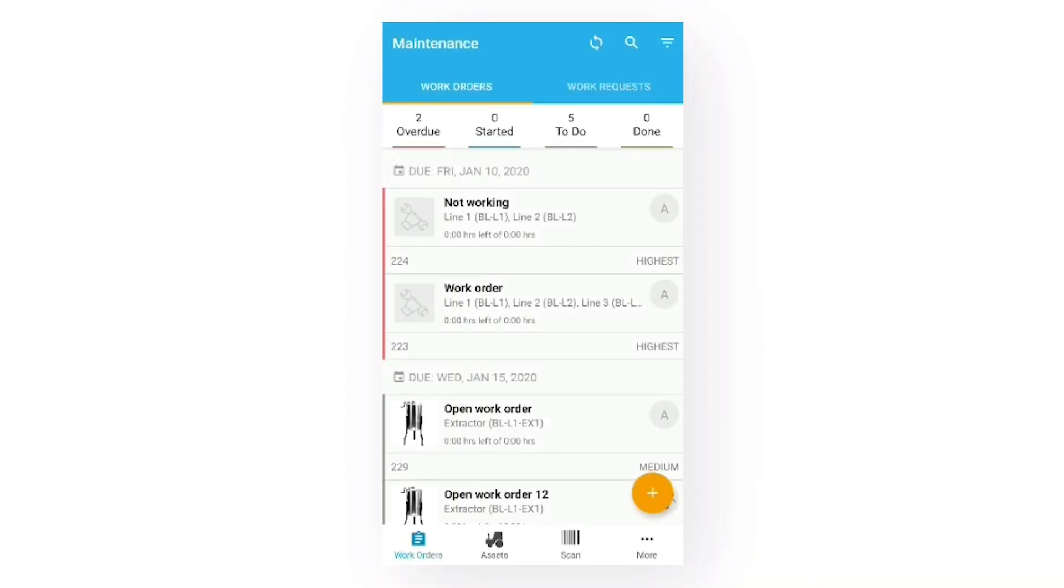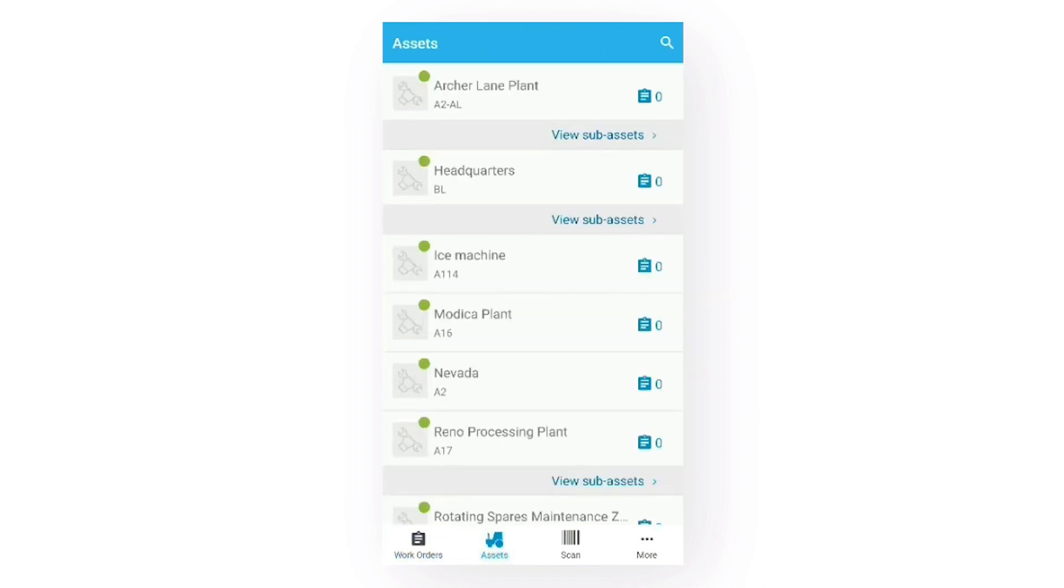When I navigate to the assets feature, we see the asset hierarchy. Right now, we are viewing the top level of the hierarchy.